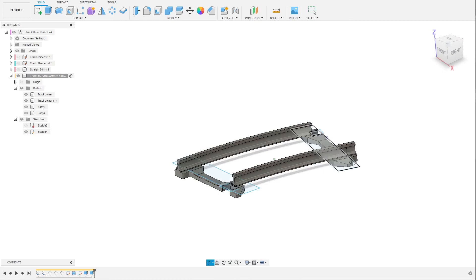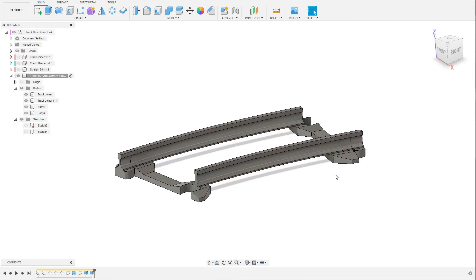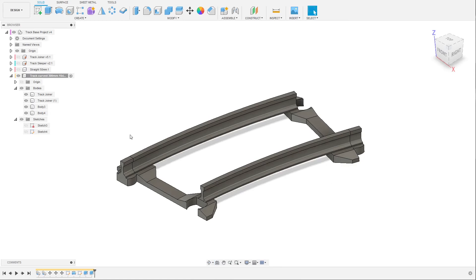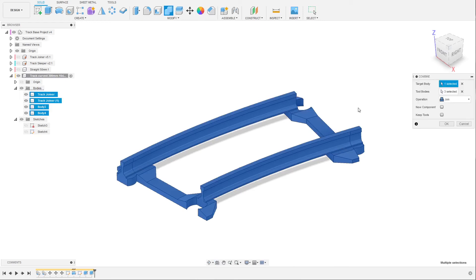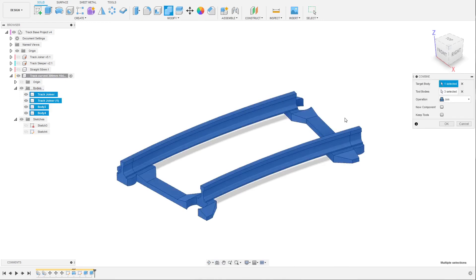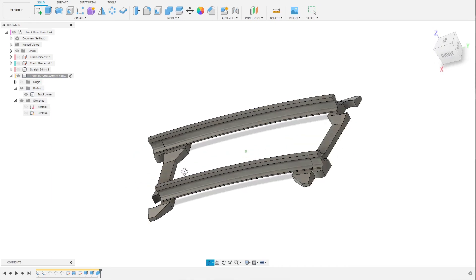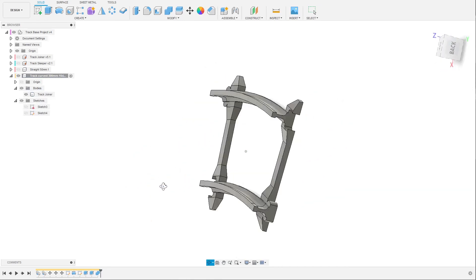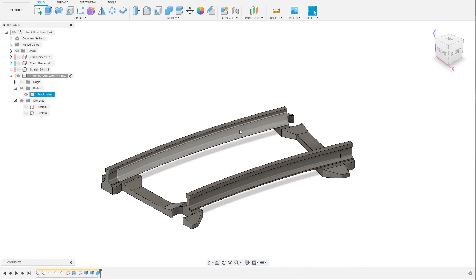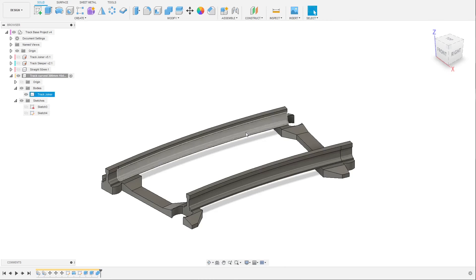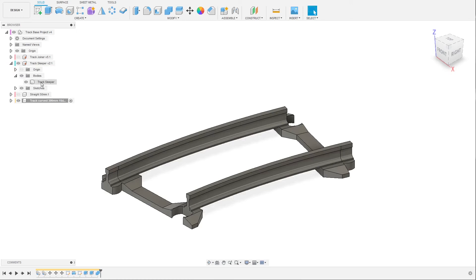This is now a functional track. Unclick the visibility of the sketch. At this stage I also recommend you try to combine all the bodies to make sure nothing has been accidentally moved to the wrong position. Click join and make sure you get one body — this confirms everything works correctly. Now we can go ahead and add the sleepers because the track looks quite empty. Click on the sleeper component.